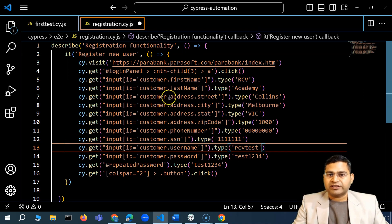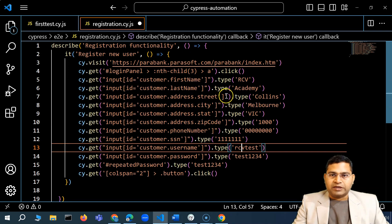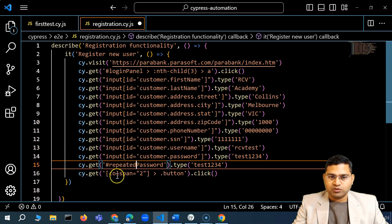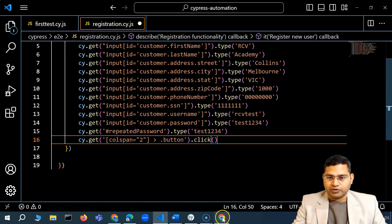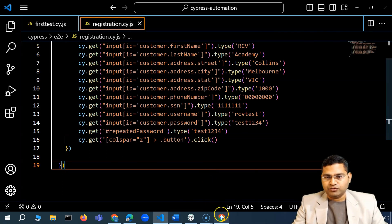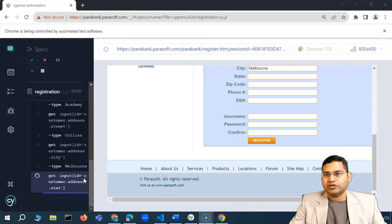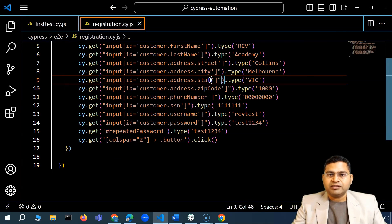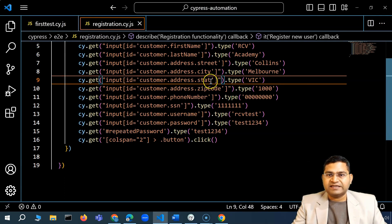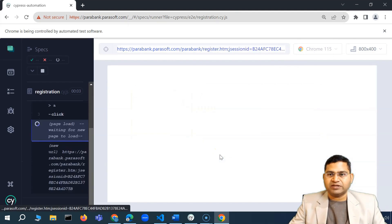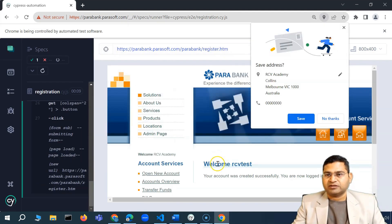All locators are now using the id attribute with single quotes inside double-quoted strings — no conflict. We have username, password, repeat password, and then clicking the register button. I'll save the file and the execution restarts automatically. It types values up through the state field, but initially missed the 'e' in the state value. After fixing that and saving, the registration is successful.